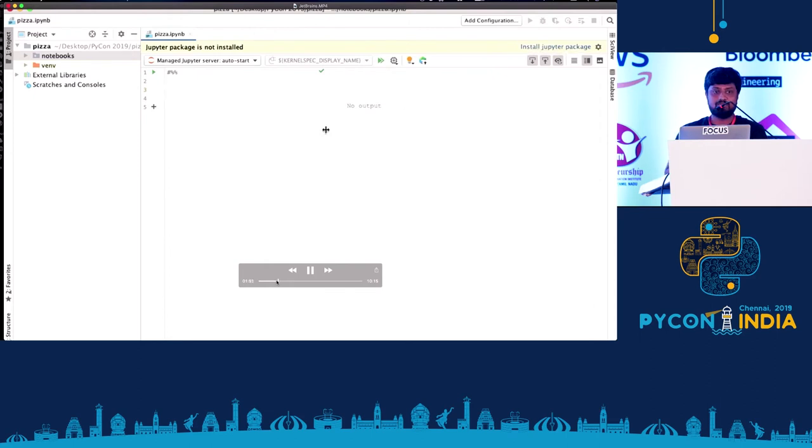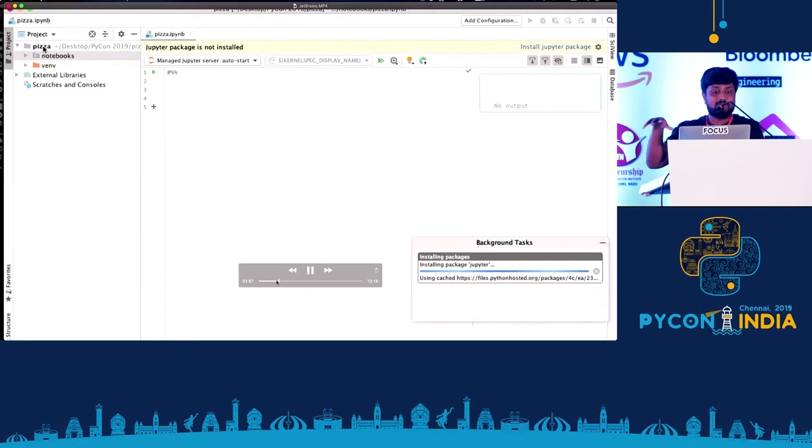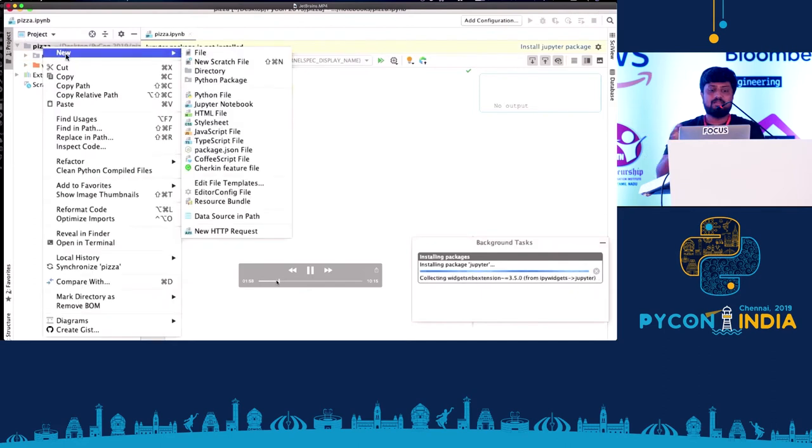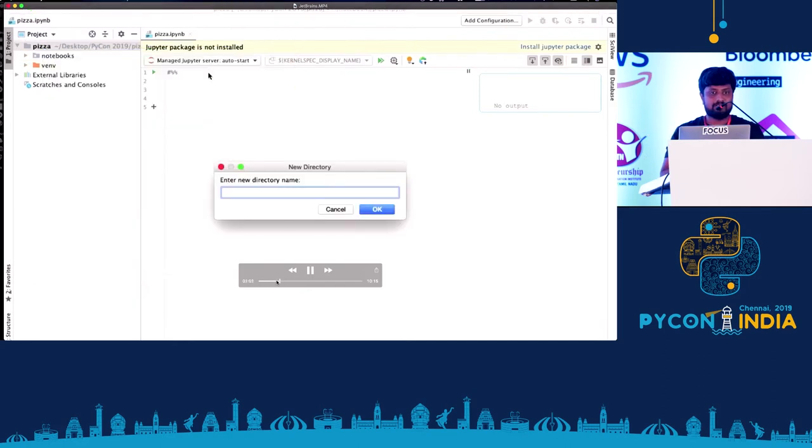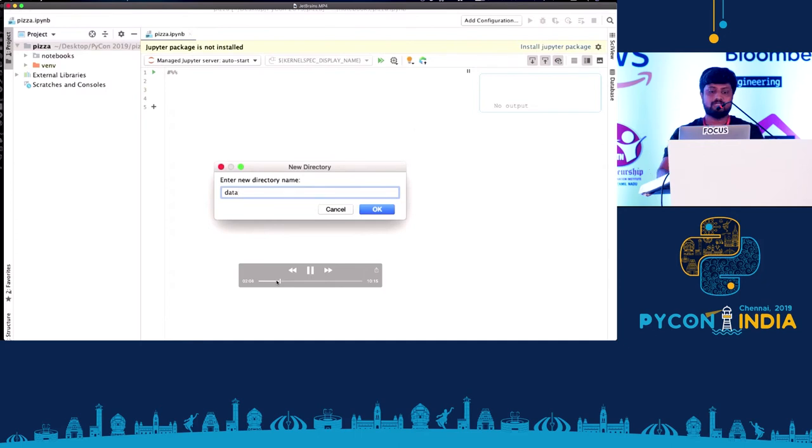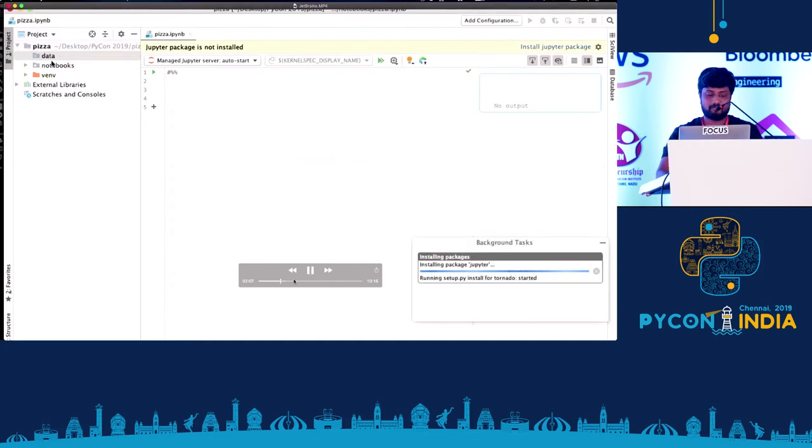So that's what PyCharm does. It helps you when you code. It suggests you to install a Jupyter package when you type IPYNB in the file name, and then immediately it helps you with the package. It directly downloads to PyCharm.